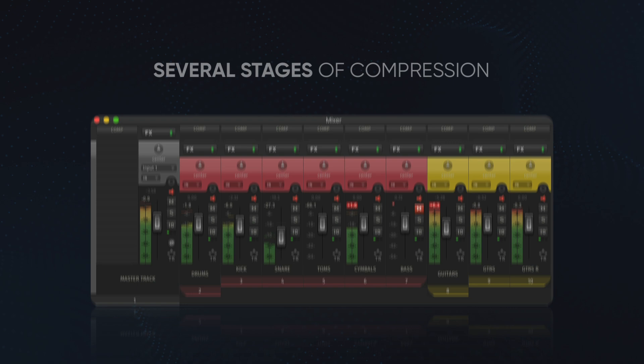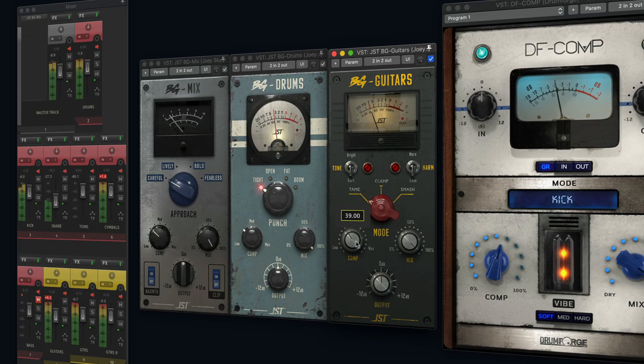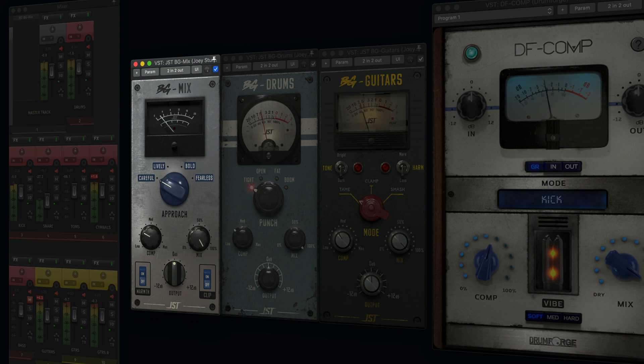I like to use several stages of compression. I'll do some on my individual tracks, then the buses, and then the master. That's going to give me control over exactly how dynamic every instrument is and how glued the whole mix will sound.